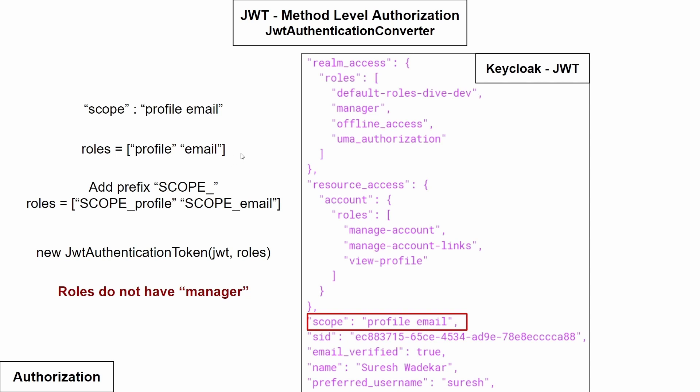To understand that, let's see what was required by the JWT authentication converter. The default JWT authentication converter was trying to read from the scope property, but our property here is realm access. Can we use this within the JWT's authentication converters? That is, instead of giving scope or SCP as the property from which the roles need to be read, we can give this realm access.